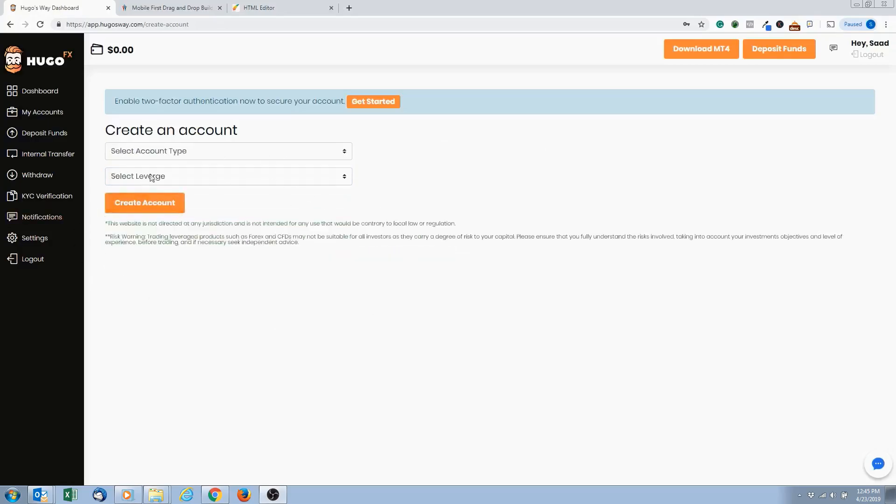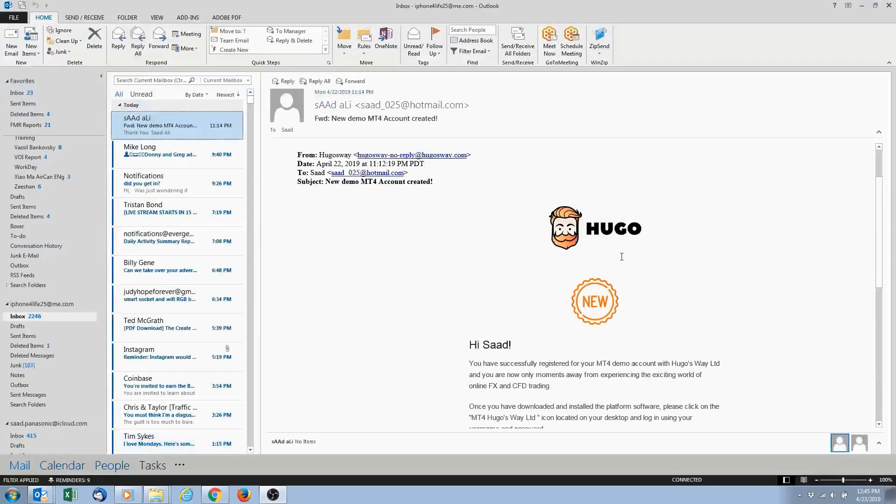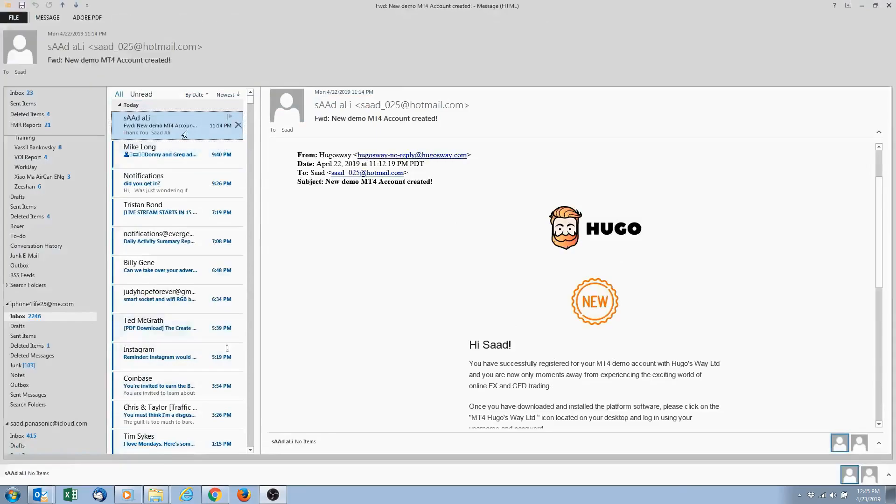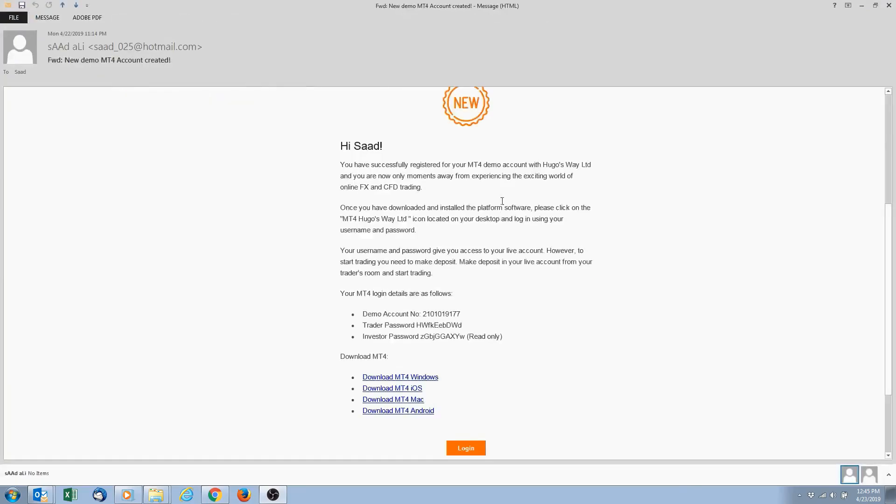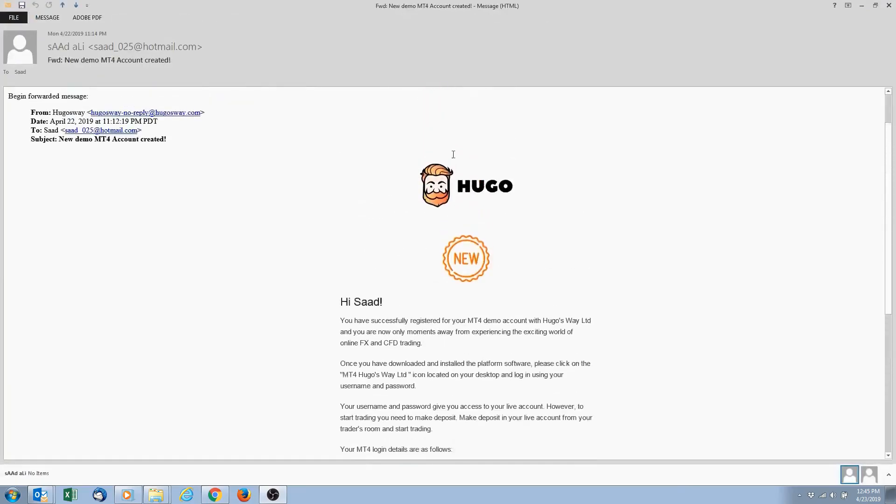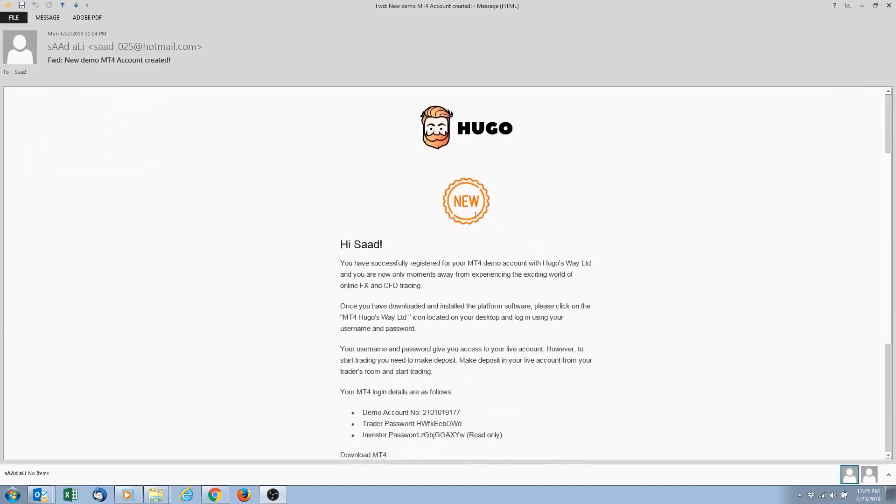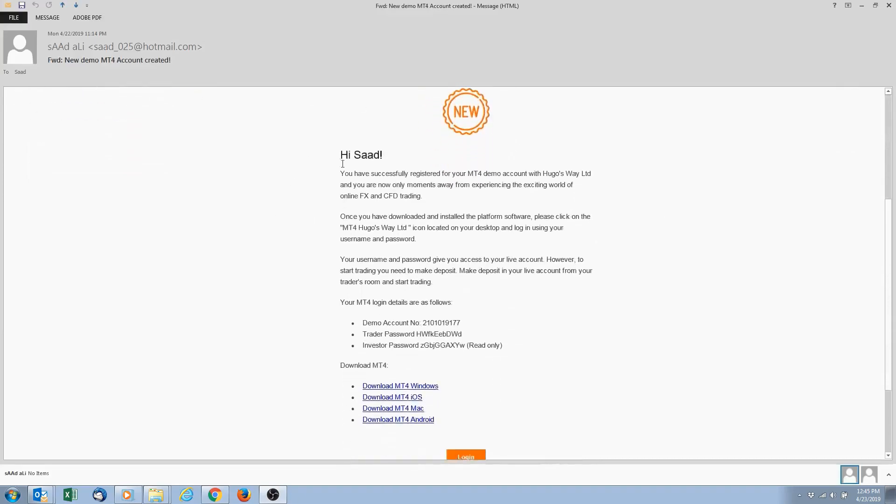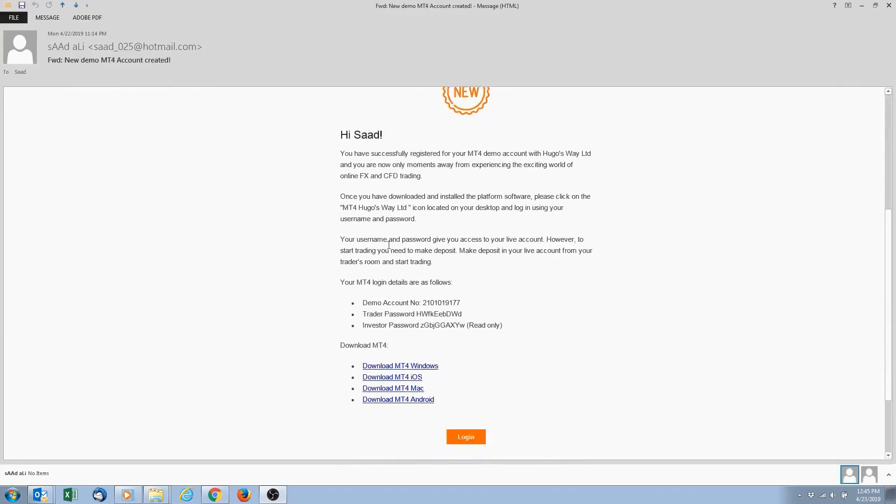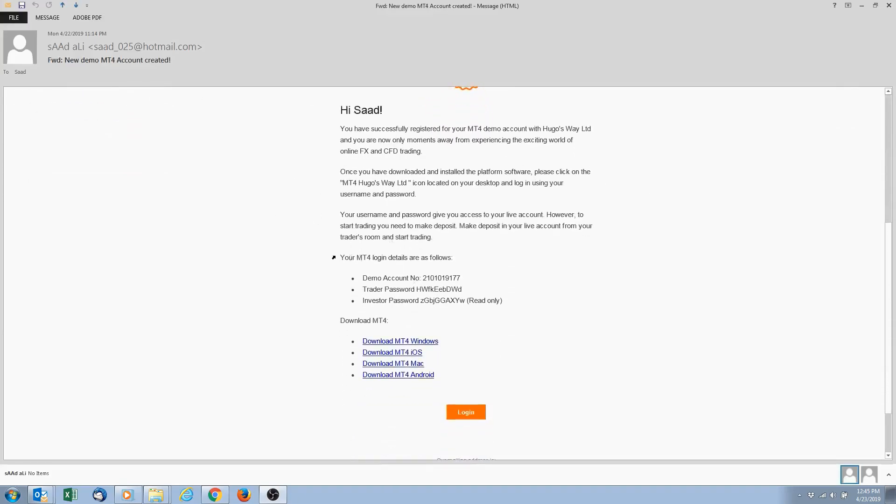We hit Create Account. Right below here says your demo account was created - check your email. So we're going to go to our email. Okay, so this is the email that we got from Hugo's Way. It says that our trading account was created.